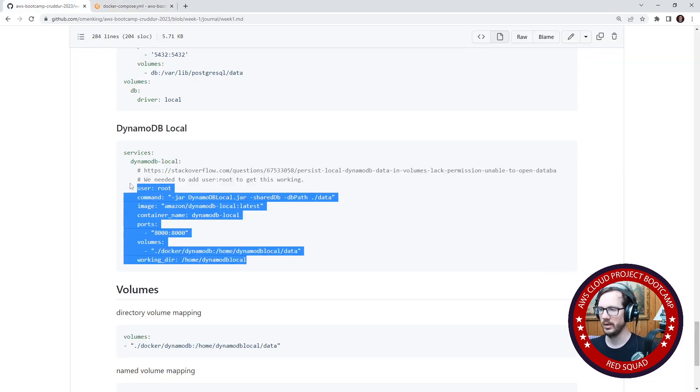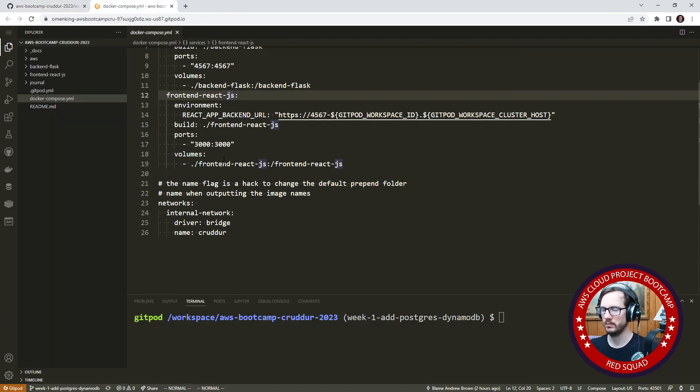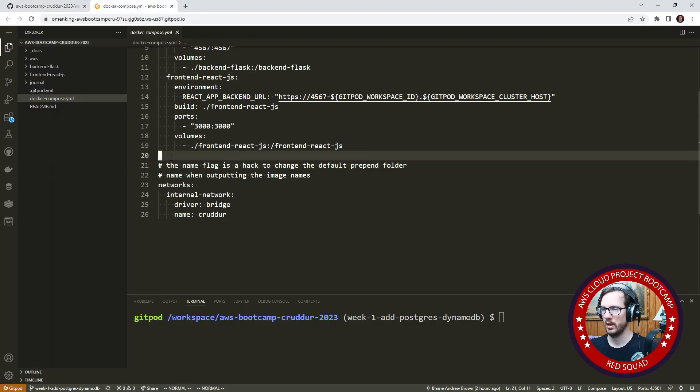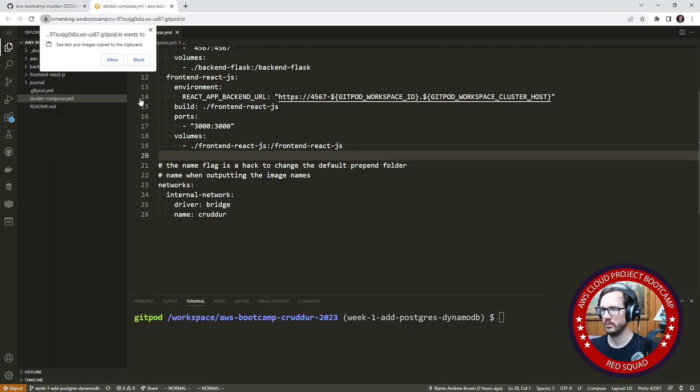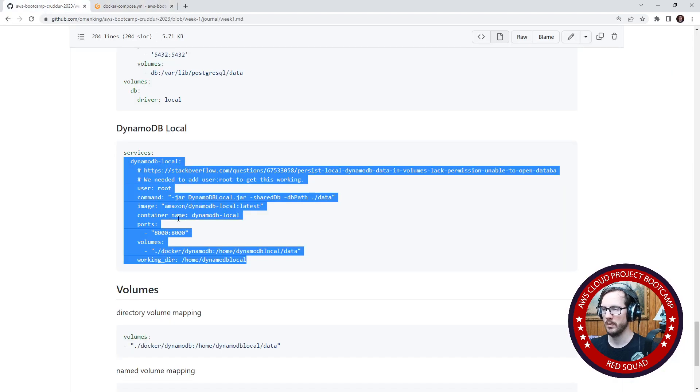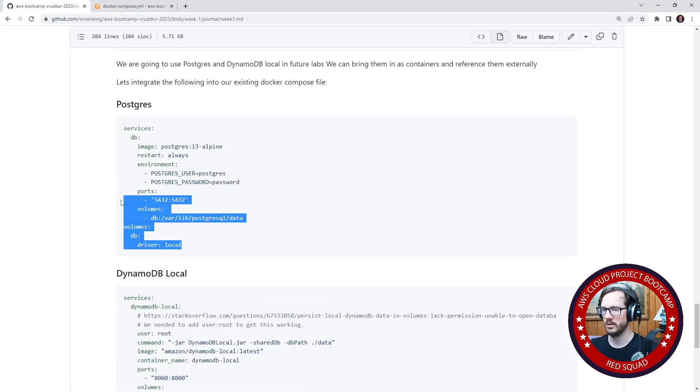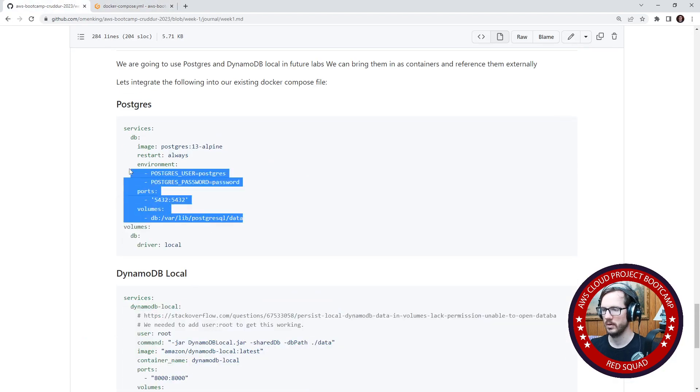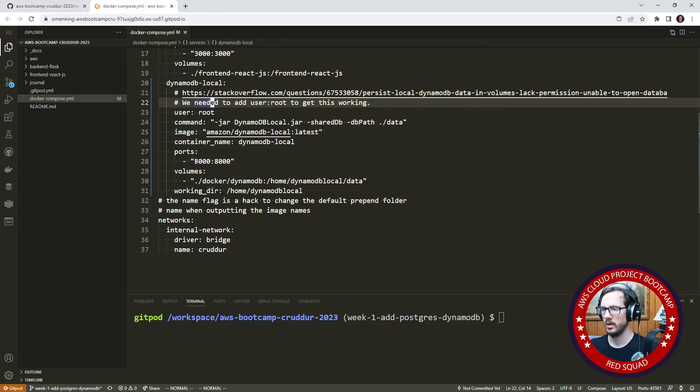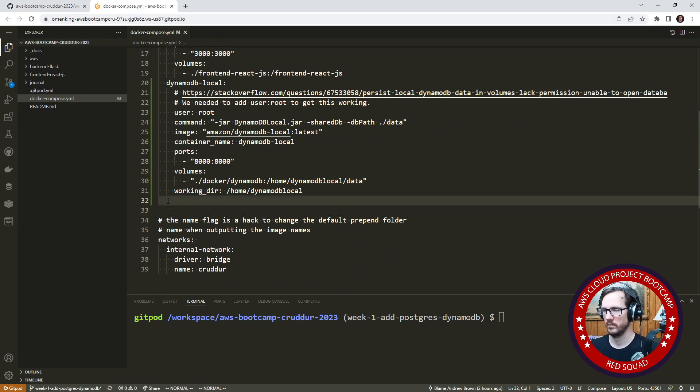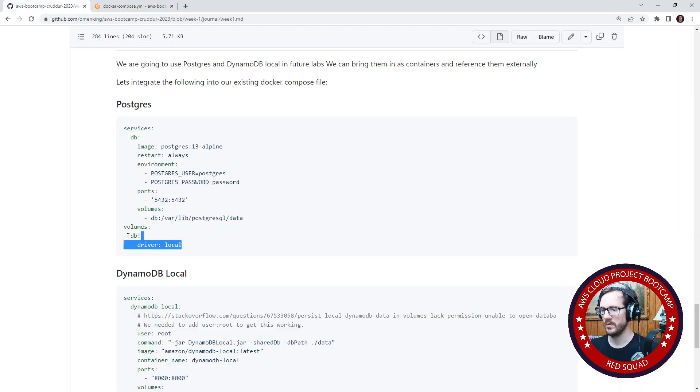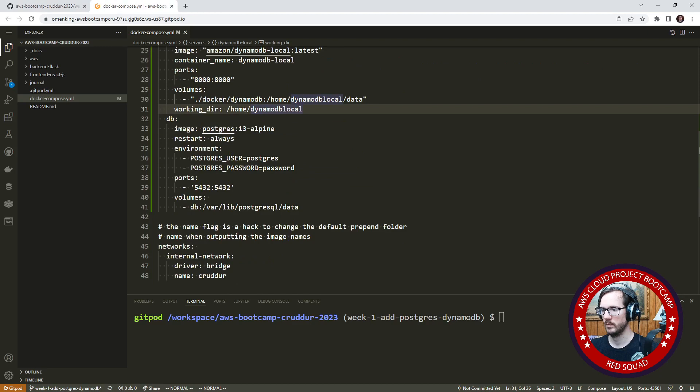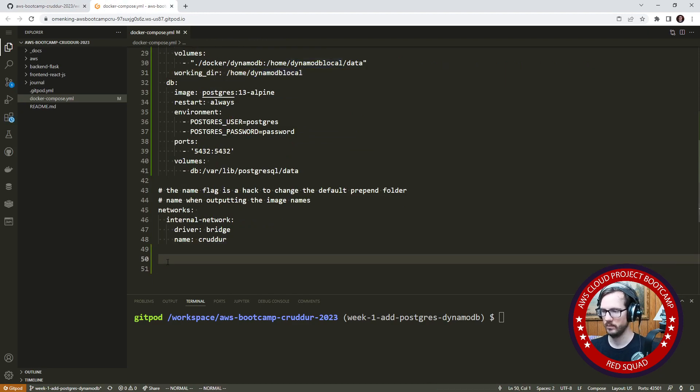We're going to go here and copy DynamoDB local and paste it in below. Then we're going to go to the DB one and paste it here. Then I need to grab this volume here and place this down here.